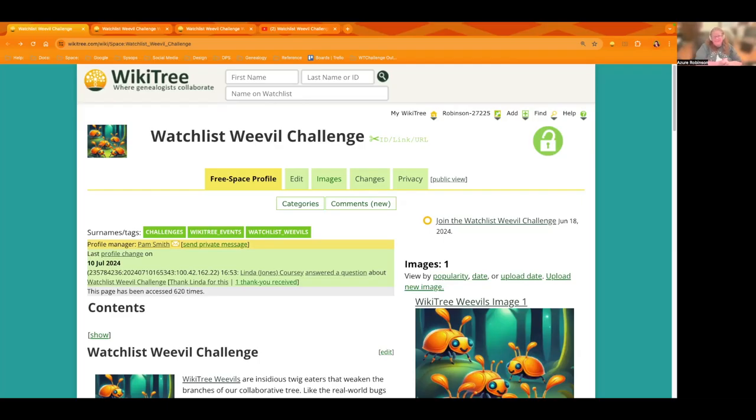Hello everyone, thank you for joining us for week five of the Watchlist Weevil Challenge. If you don't know what this challenge is all about, please stay tuned till the end of the video and I'll share with you where you can learn more.